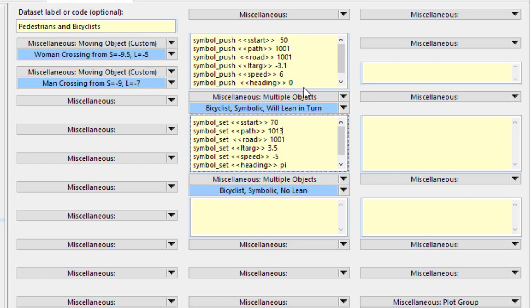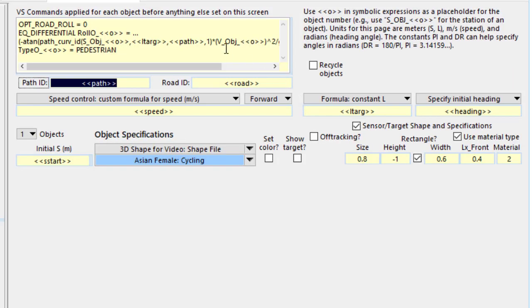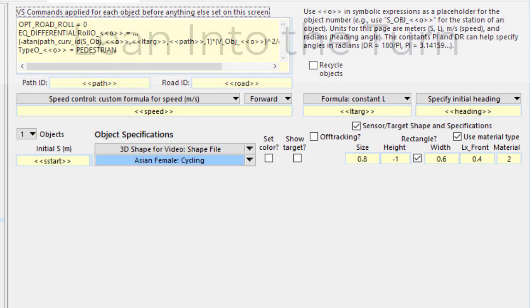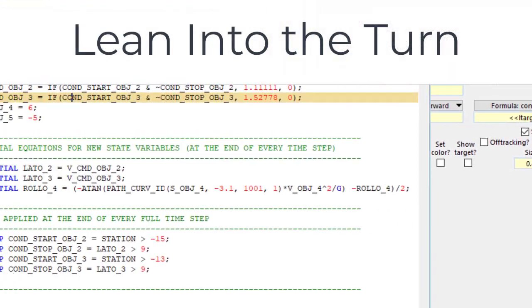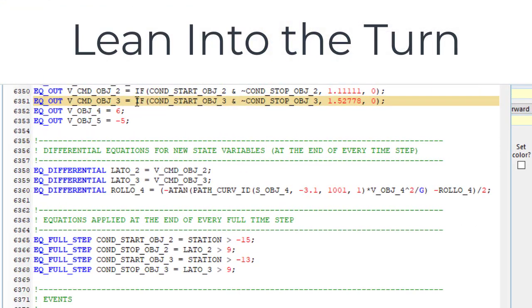The other one, where the rider is leaning into the turn, is a little bit more complicated. It's got some equations up here. And we'll take a quick look at the echo file because they're easier to read here.